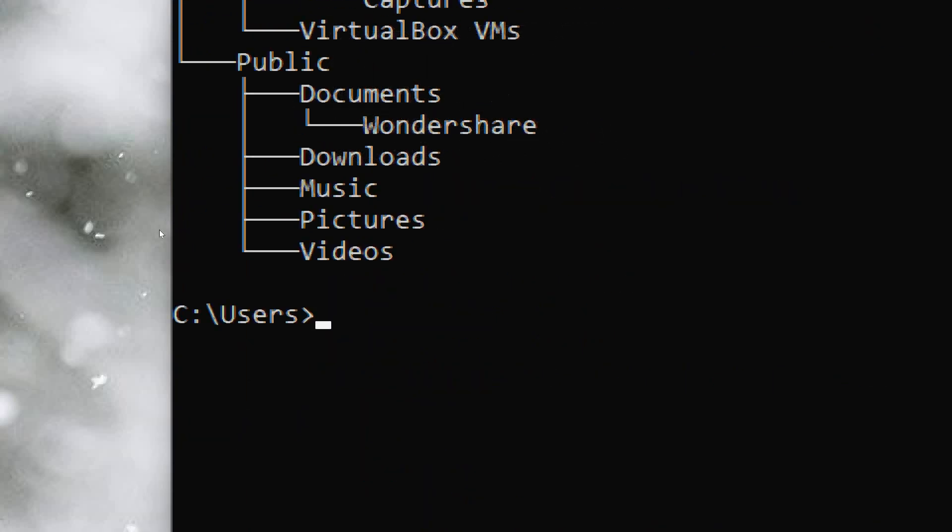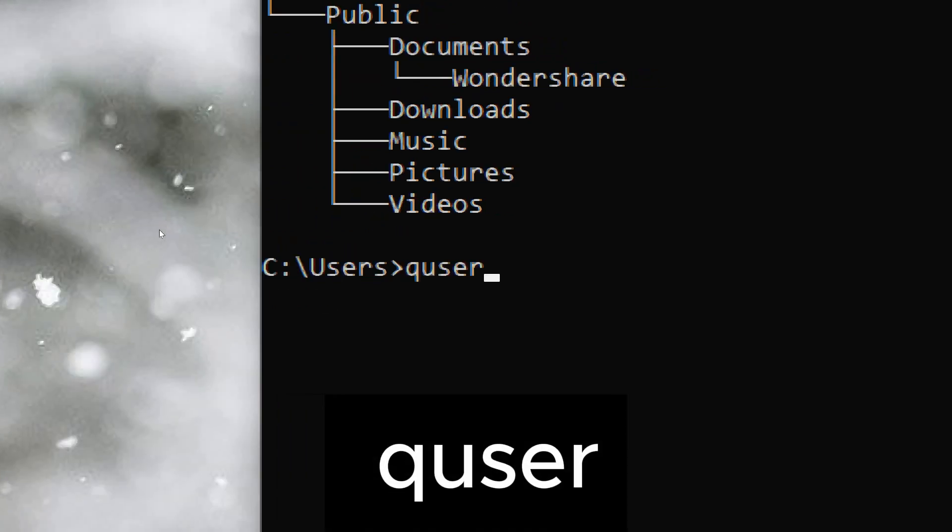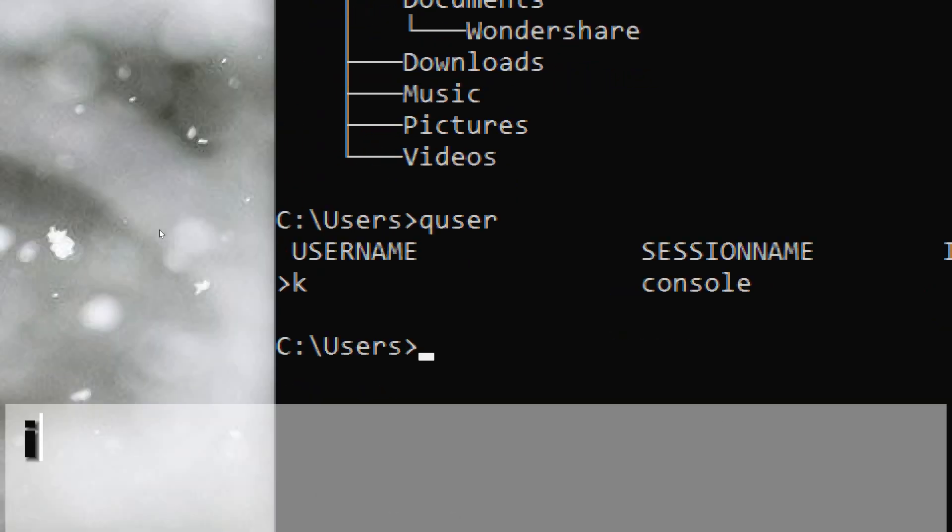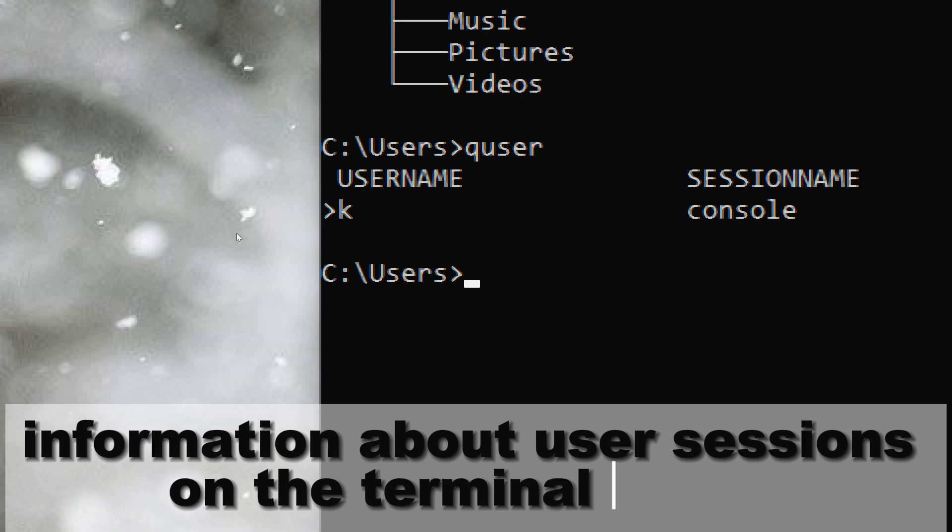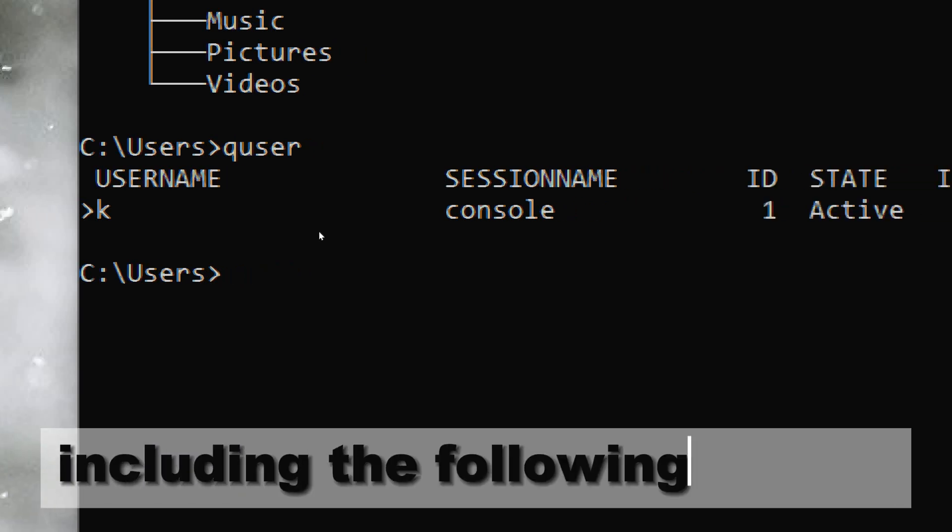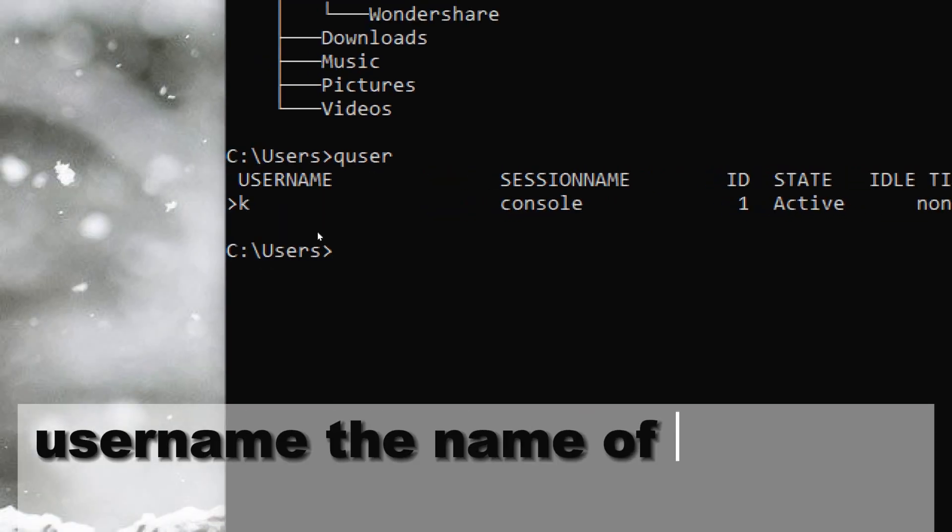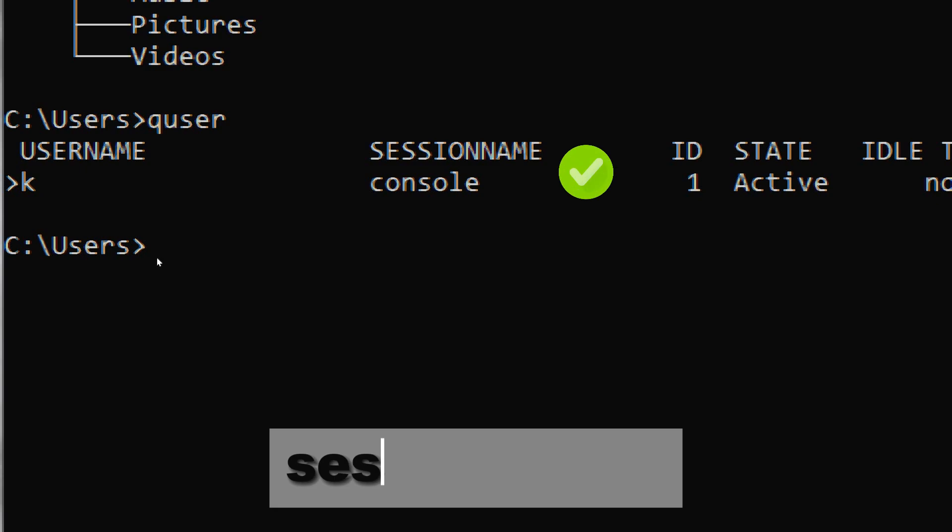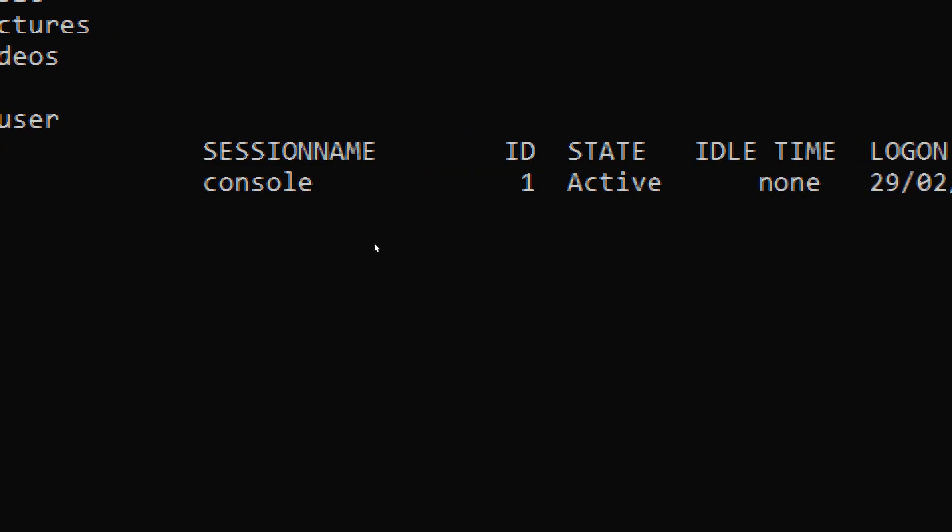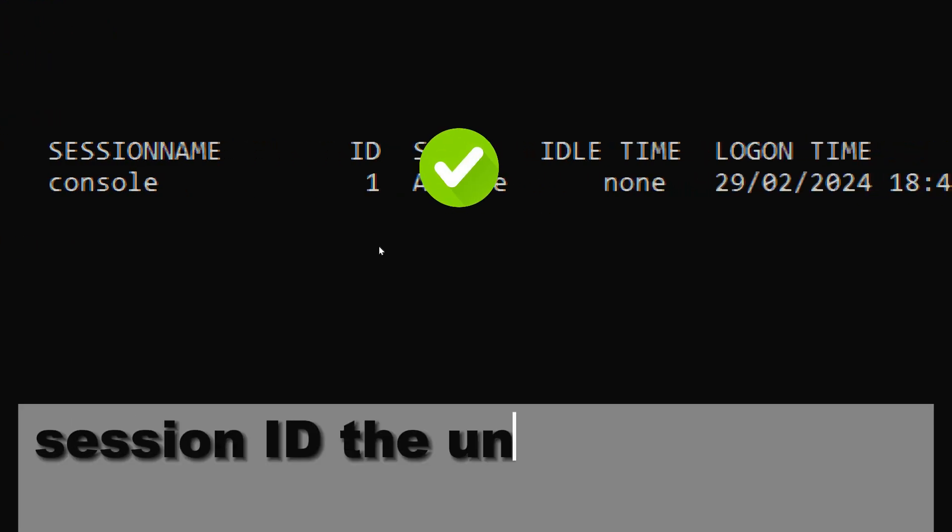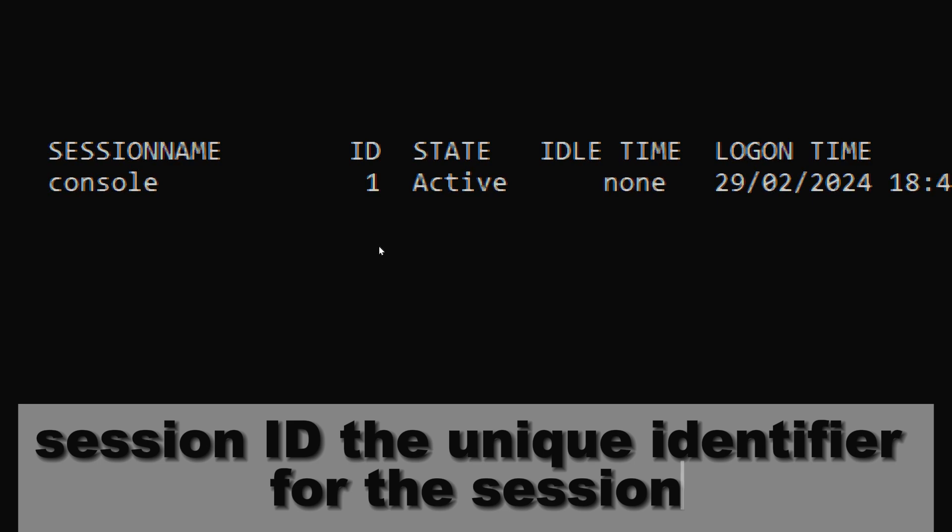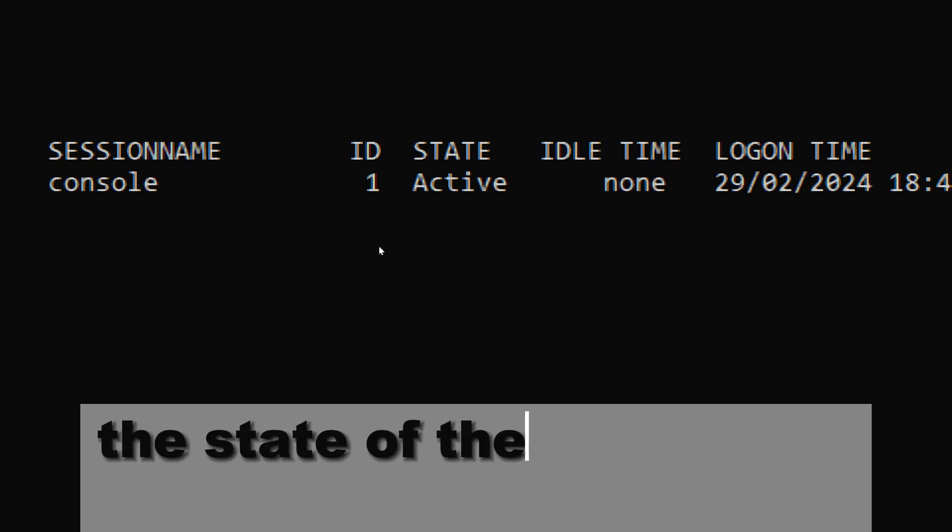user sessions on a terminal server. Type quser and press enter. The quser command will display information about user sessions on the terminal server, including username, session name, session ID, session state (e.g., active, disconnected), and idle time.